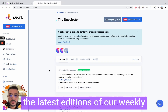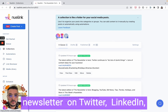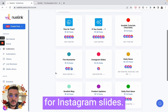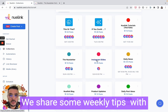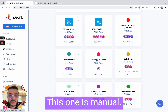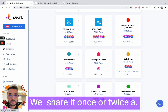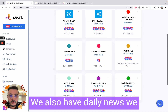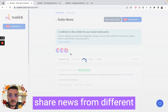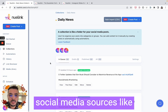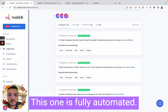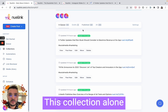We also have a collection for our newsletter, where we share the latest editions of our weekly newsletter on Twitter, LinkedIn, and Google My Business pages. We have a collection for Instagram slides — we share some weekly tips with our audience about social media. This one is manual; we share it once or twice a week.